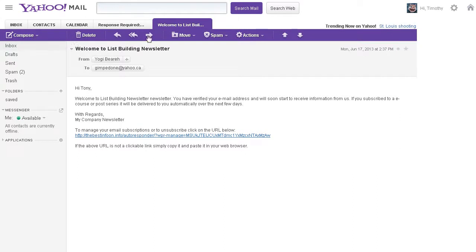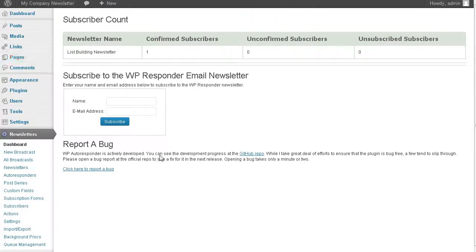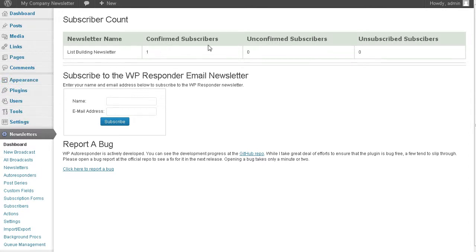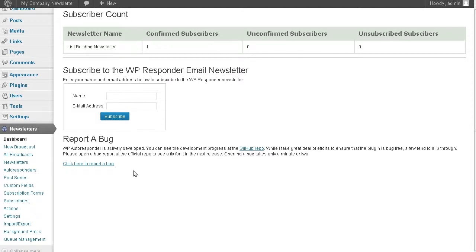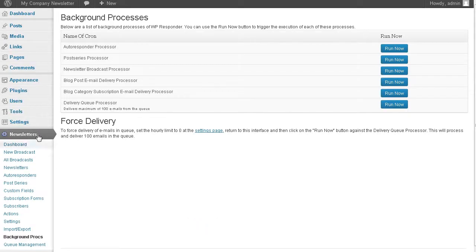So there it is. Now our autoresponder will start sending out the newsletters. Back to our dashboard, you'll see that we now have one confirmed subscriber. Now let's go down here to background processes. This is where you can set your autoresponders to run.